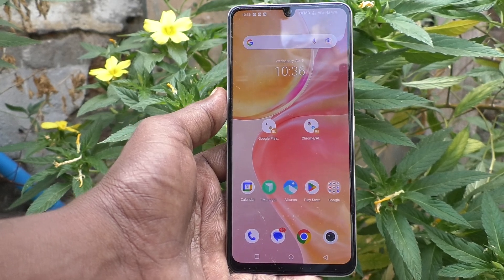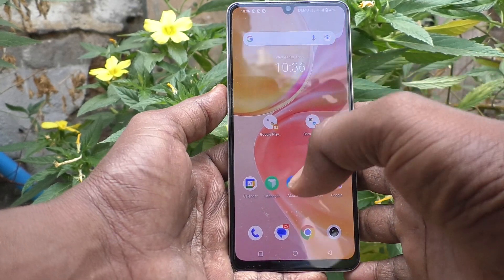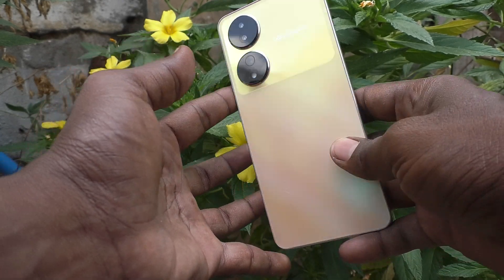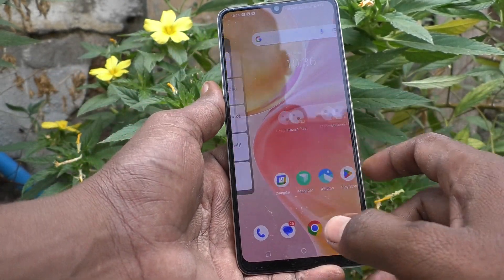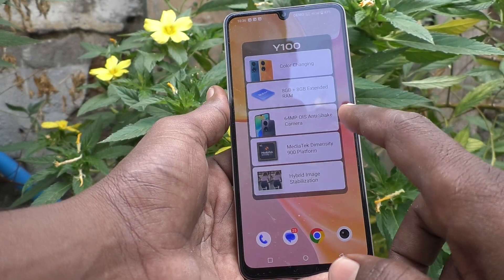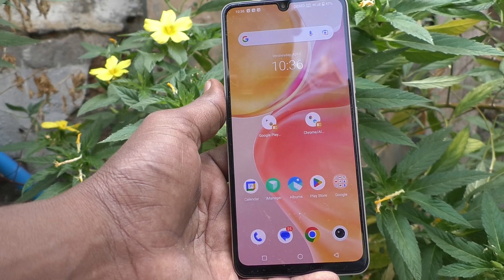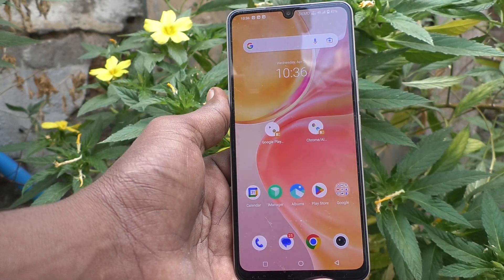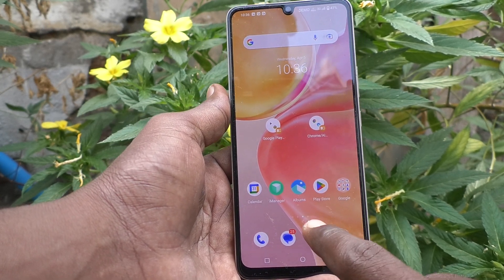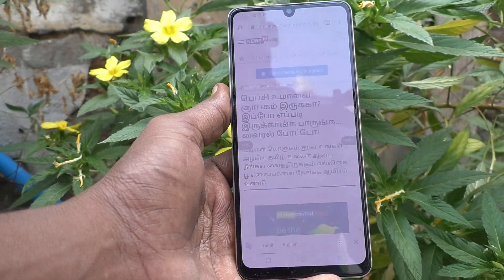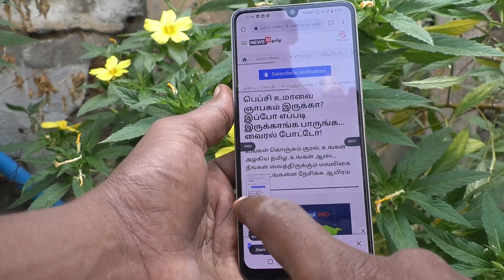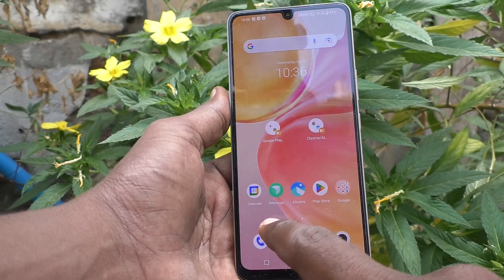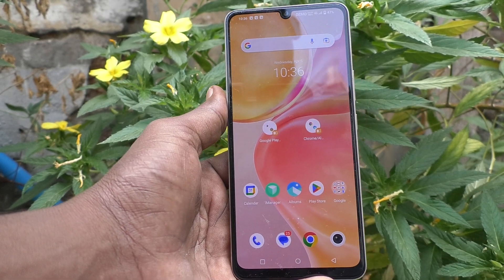Hi friends, this is Firemanstuck YouTube channel. Here is the Vivo 100 5G smartphone. In this video you will learn how you can disable the screenshot floating window in your phone. In the Vivo 100 5G, normally when you take a screenshot there will be a floating window — this is the floating window.